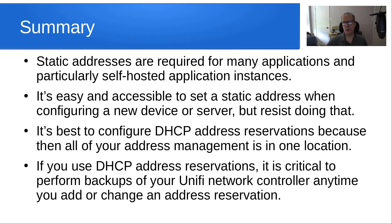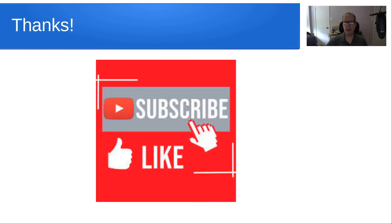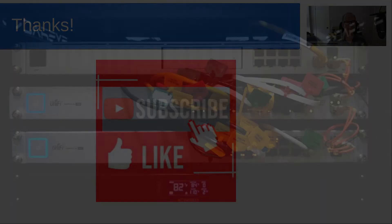If you use DHCP address reservations, it's critical to perform backups of your UniFi network controller anytime you add or change an address reservation. That's it for today. Please subscribe and like to the channel, and we'll see you next time.